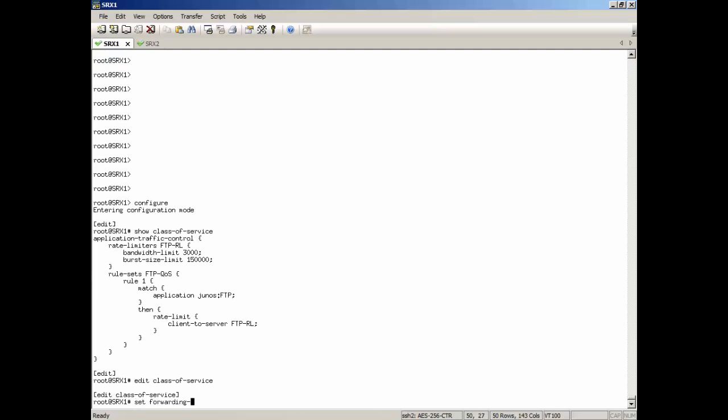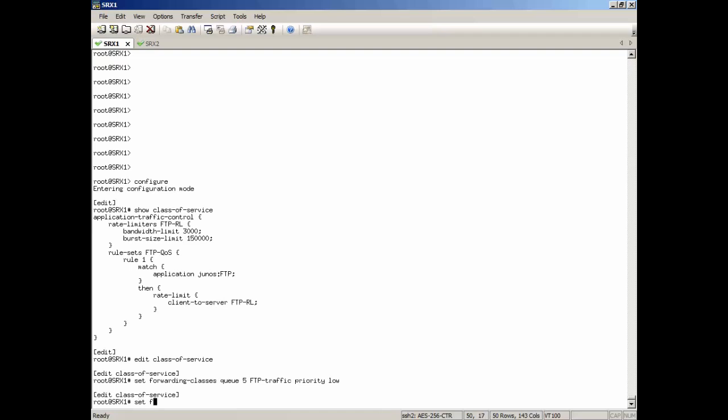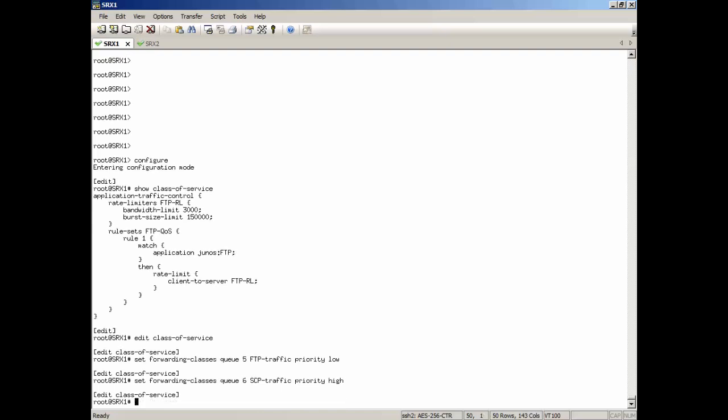So first of all, we're going to configure the forwarding classes. We're going to set up Q5. We're just going to call this the FTP traffic queue. We're going to give that a priority of low. And then we're going to set up a forwarding class using Q6. We're going to set that for SCP traffic, give that a priority of high. Now we could use, we don't have to specify the custom forwarding classes here. We could use just the standard default forwarding classes with the standard default queues. But I did want to show you that you can do this and put it into its own queue.